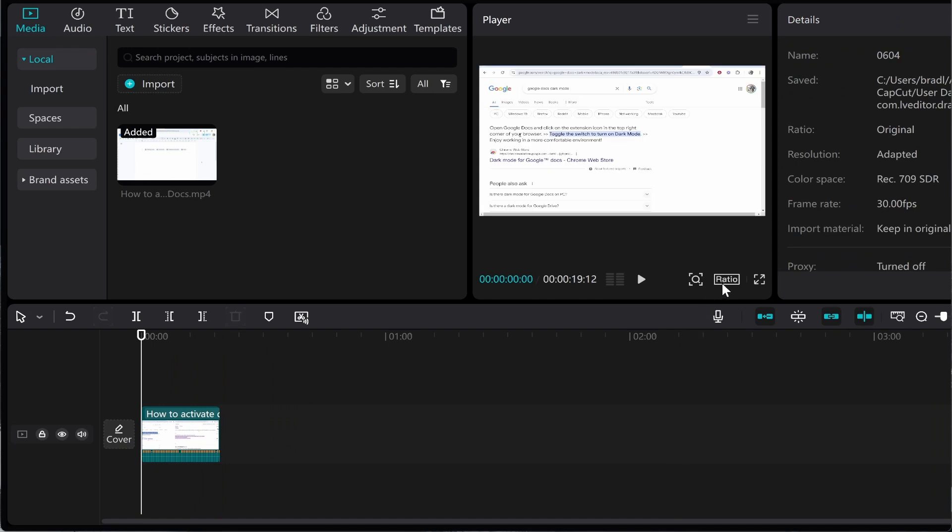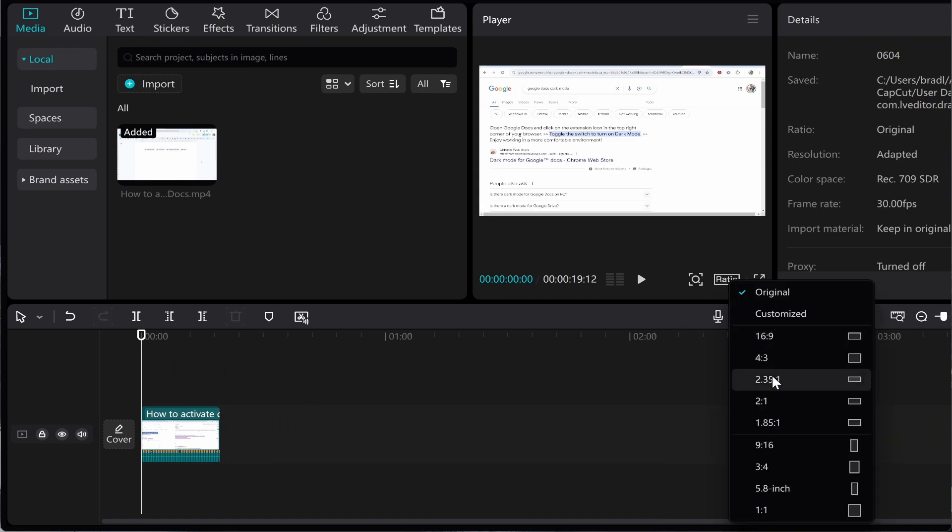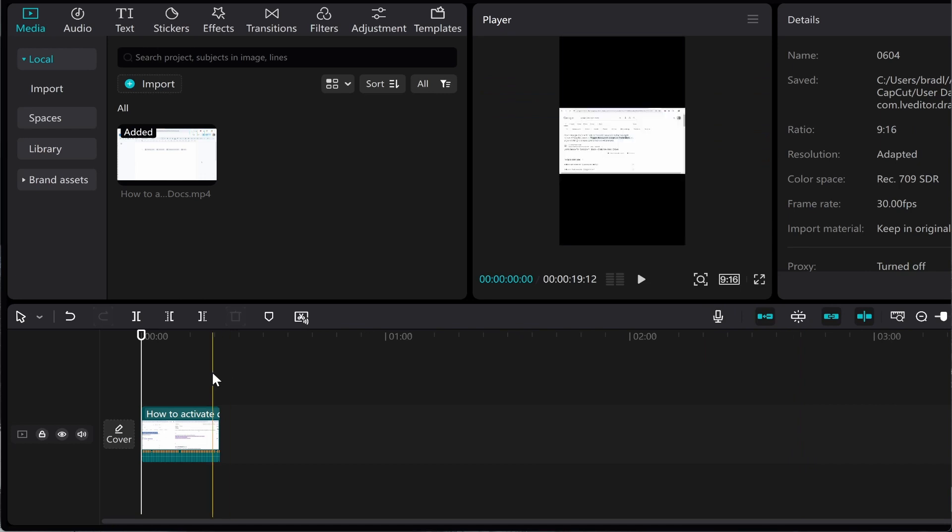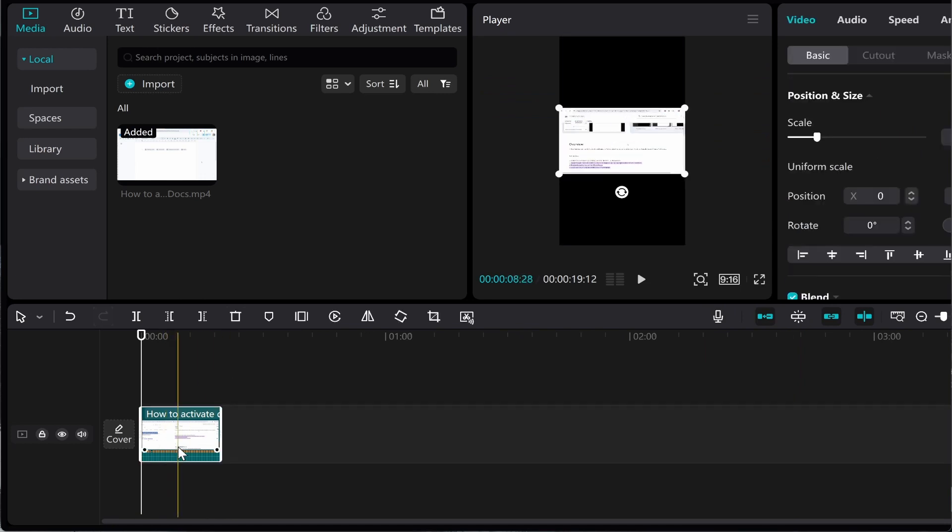Now just go to ratio here. Go ahead and click on 9 by 16, and it's going to make it in the TikTok format. But what you want to do now is resize it.